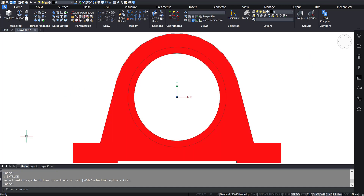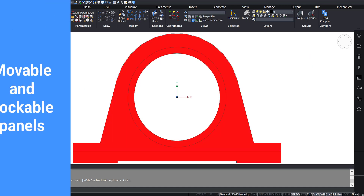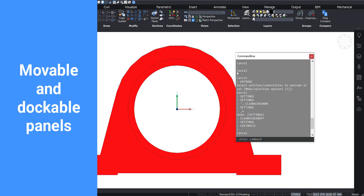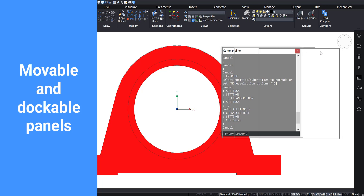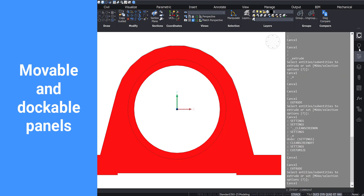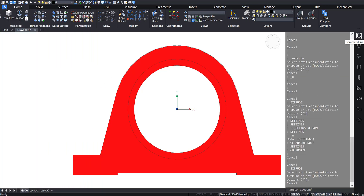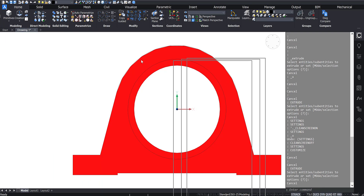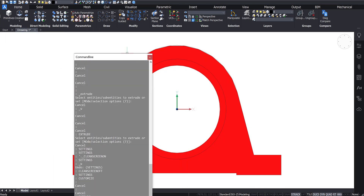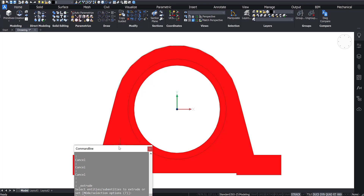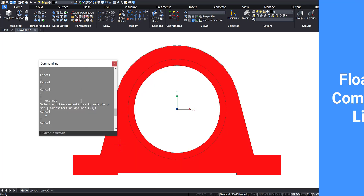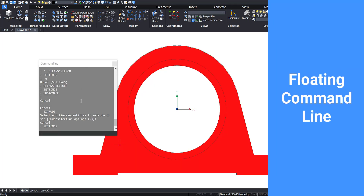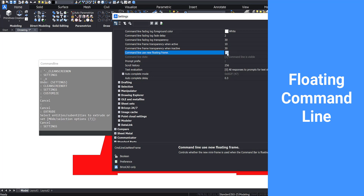All panels in BricsCAD are movable, and you are able to dock them in several locations of the user interface. Here the command line is used as an example. Through the settings, it is possible to enable a floating frame for the command line.